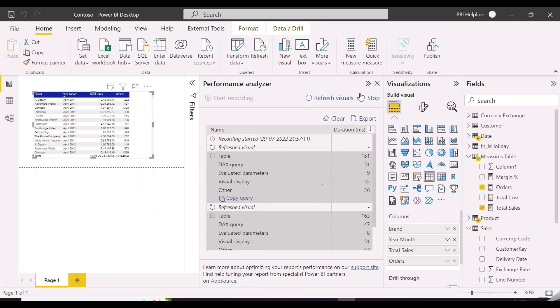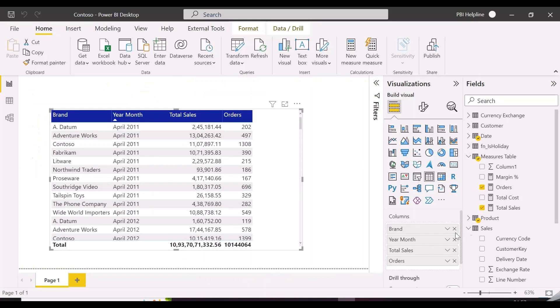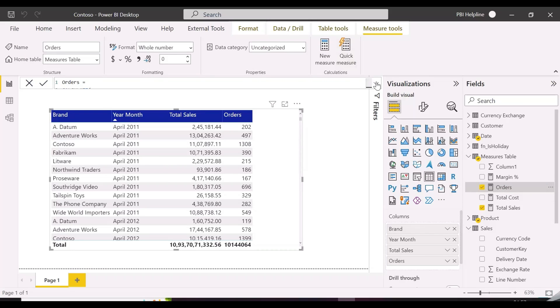So let's change this and use the CALCULATE function. Now you see our DAX query is taking only 51 milliseconds, which was earlier 397 milliseconds.